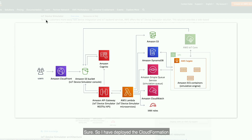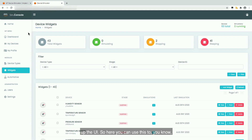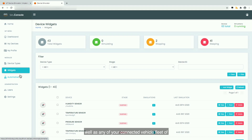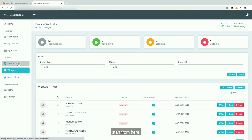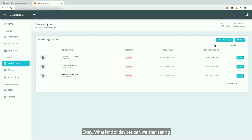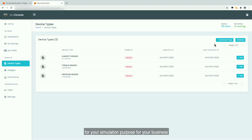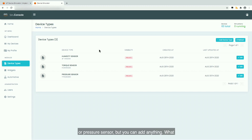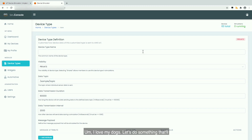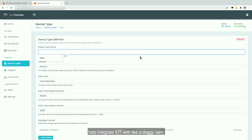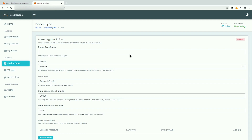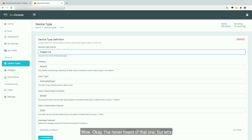I've deployed the CloudFormation template and set up the instructions to set up the UI. Here you can use this to add and update your device types, the widgets, as well as any of your connected vehicle fleet of devices. Let's go over to the device types. You can create any type of device that you want for your simulation purpose and business need. I've created a humidity sensor or pressure sensor, but you can add anything. What device type do you want, Rob? I love my dogs — let's do something that will help integrate IoT with a doggy cam.